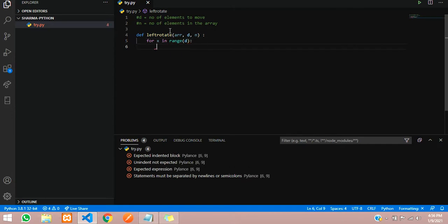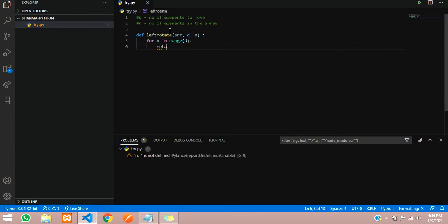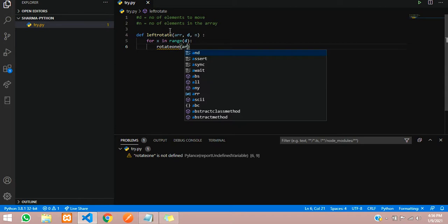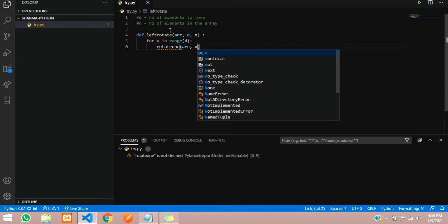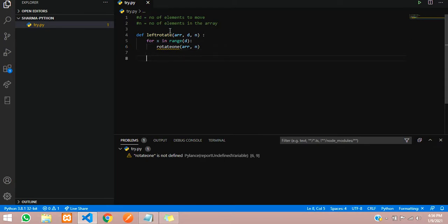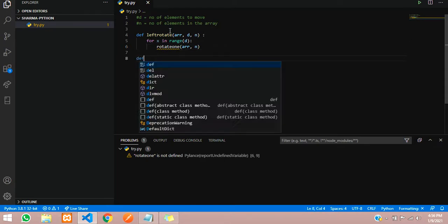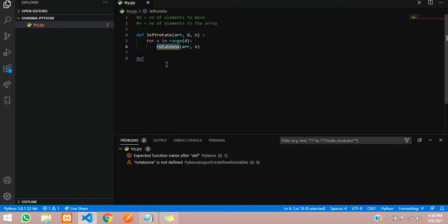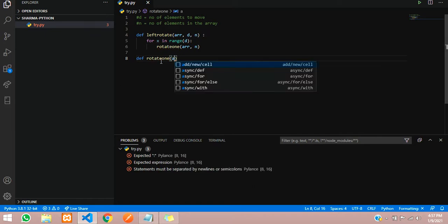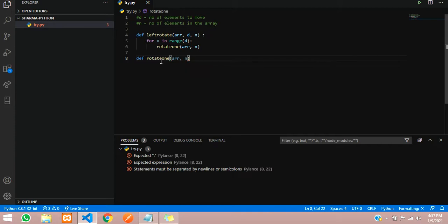Instead of doing this directly, we will call a function here. We will name the function rotate_one and pass the array and the size of the total array. Now we will create the function: define rotate_one. We are passing the parameters array and the total length.